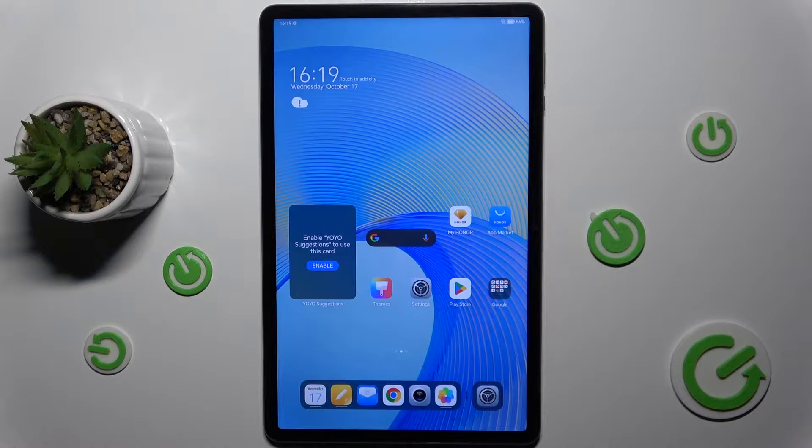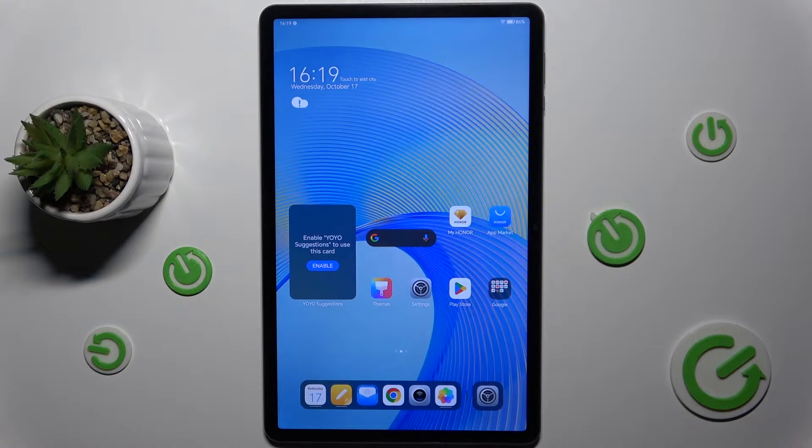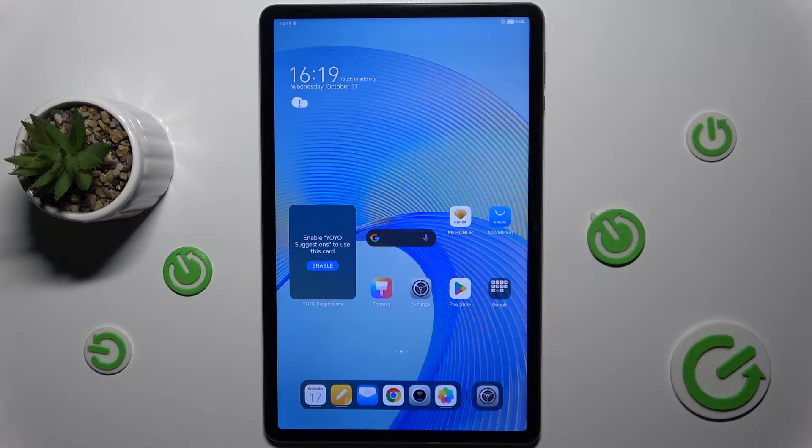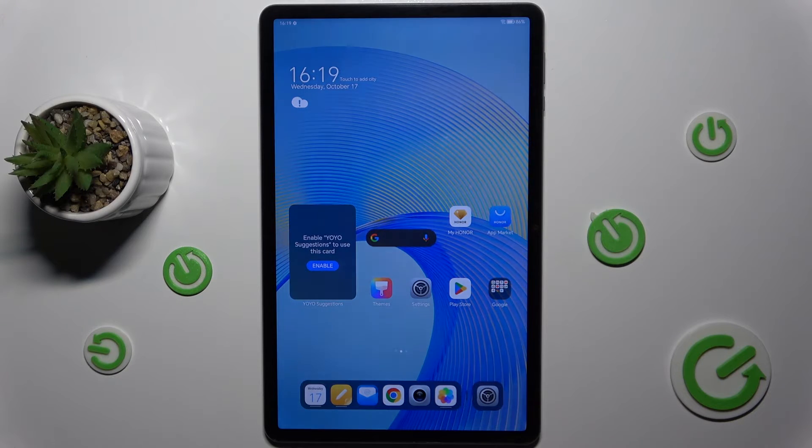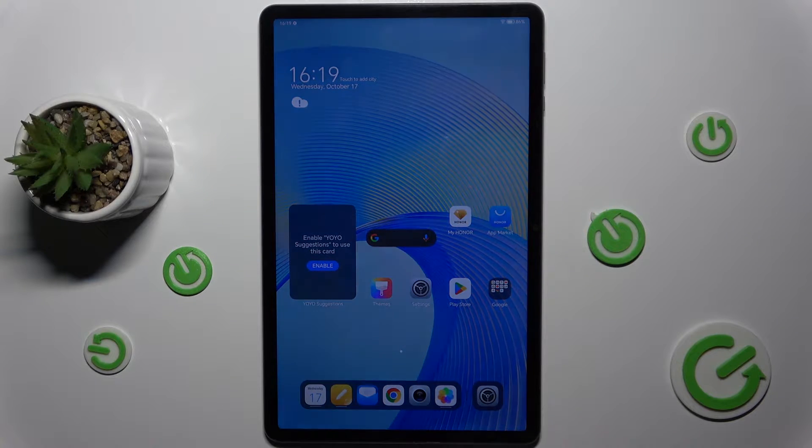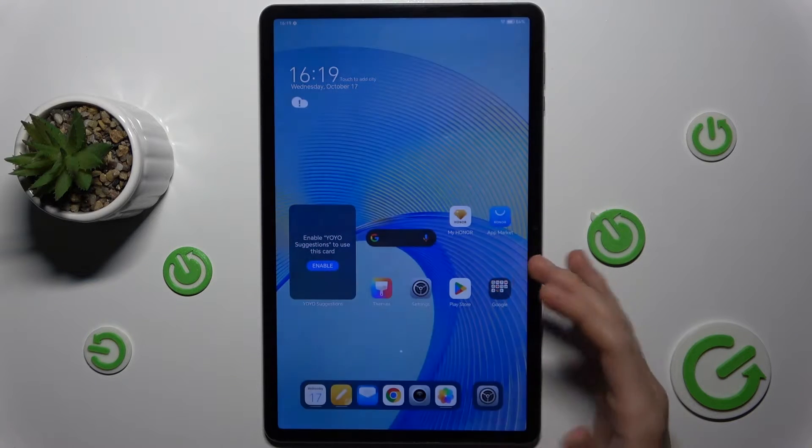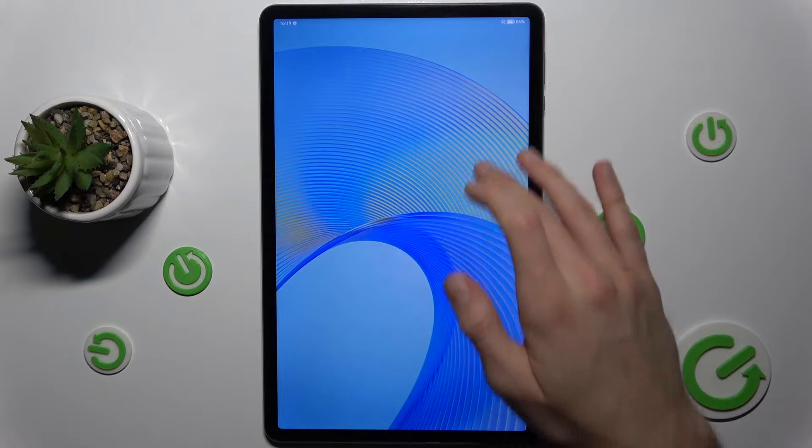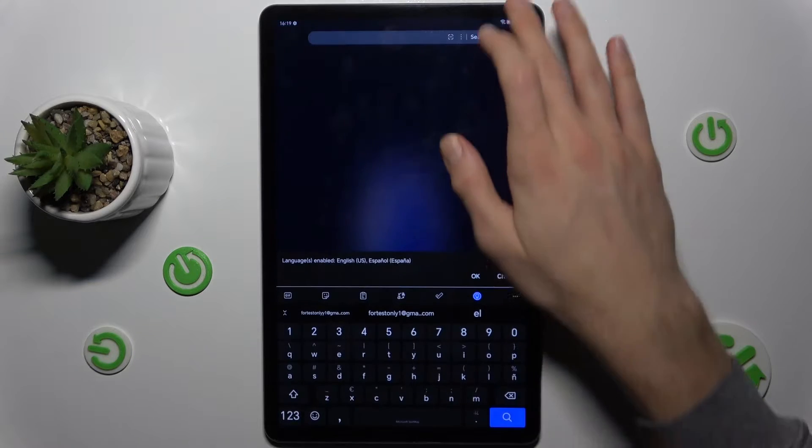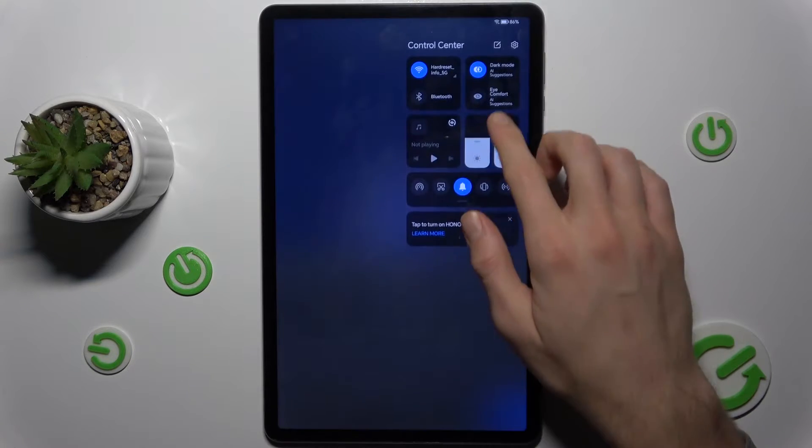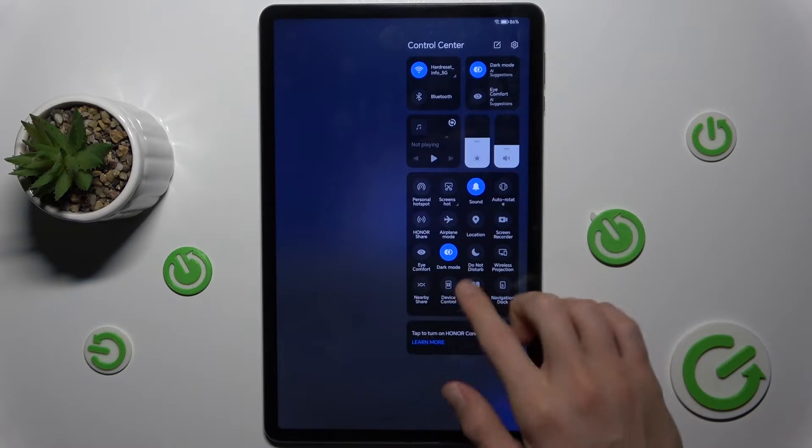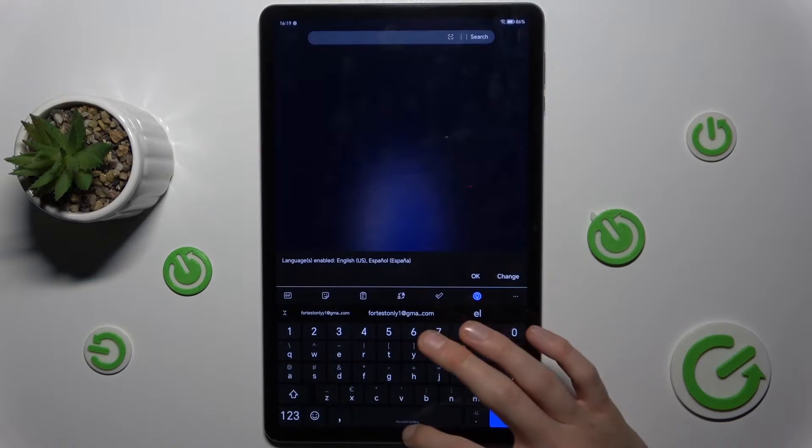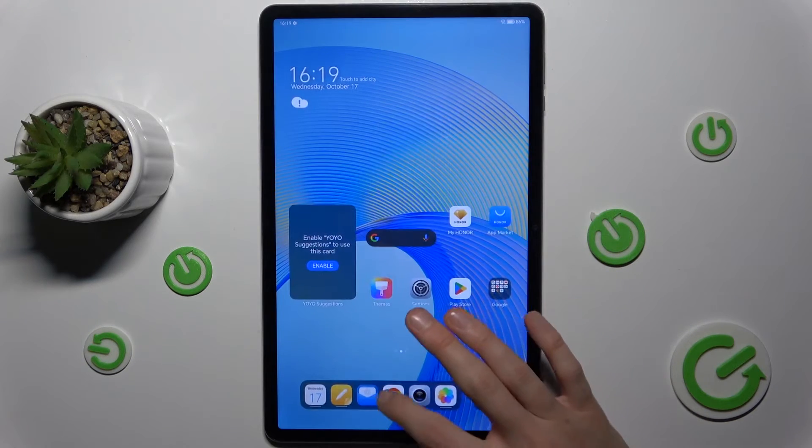Hi guys, welcome to Hardware's Info channel. Today I have the Honor Pad X9 and I will show you what to do when you have a connection with internet but you can't surf in it.